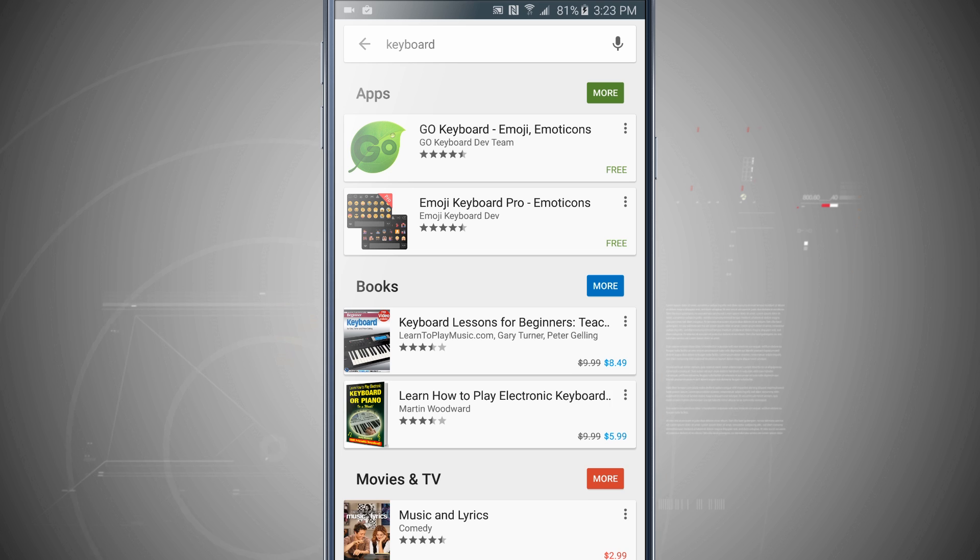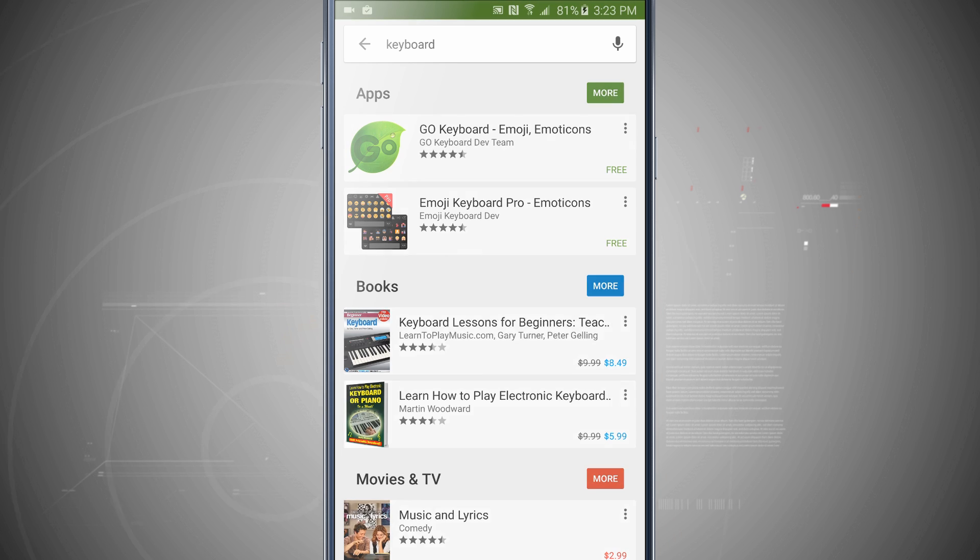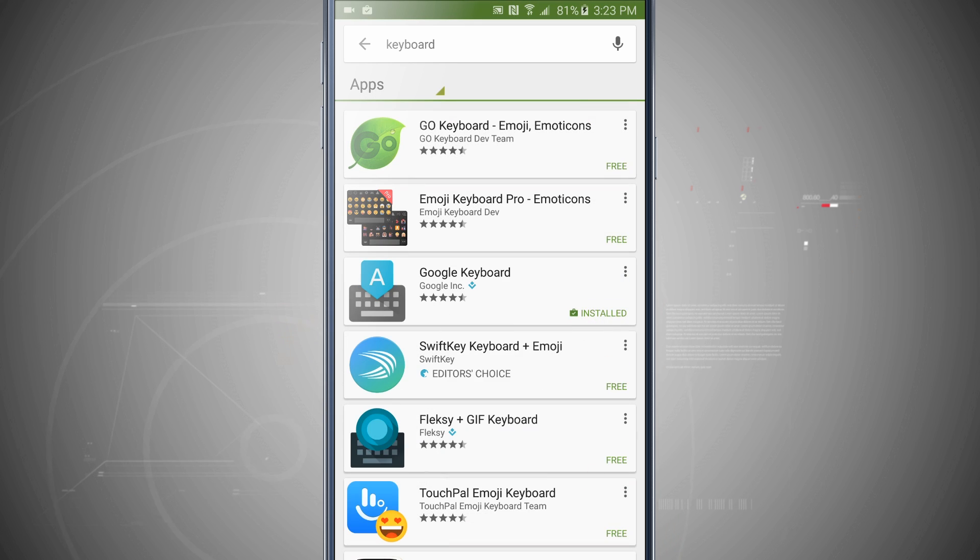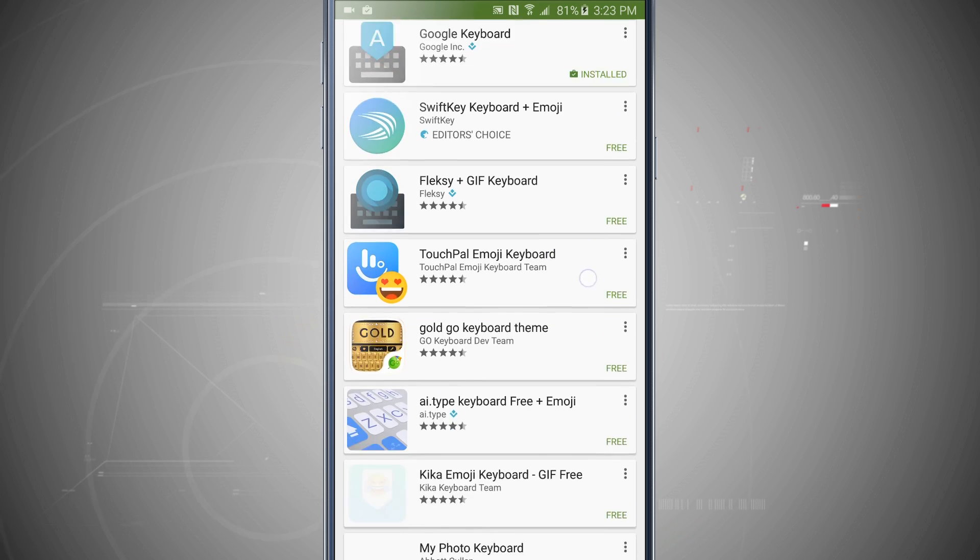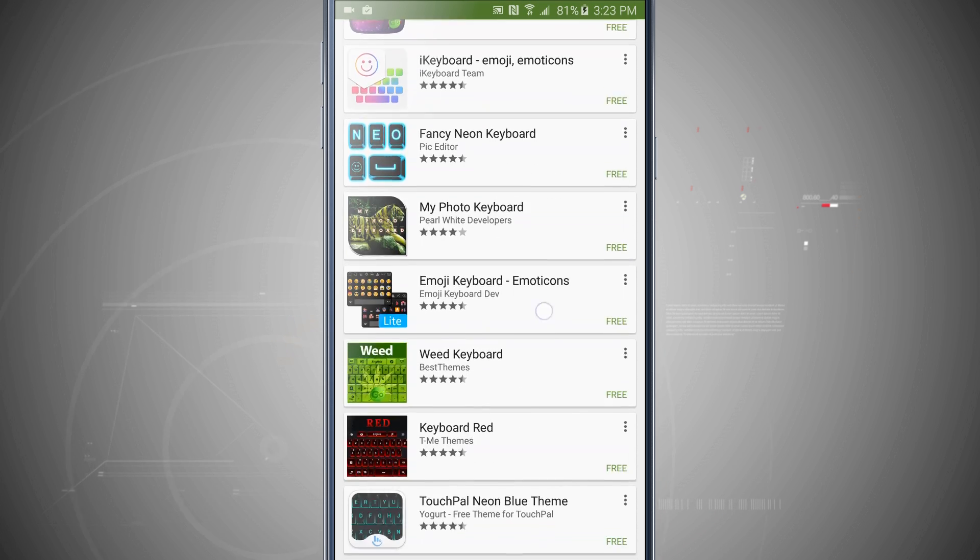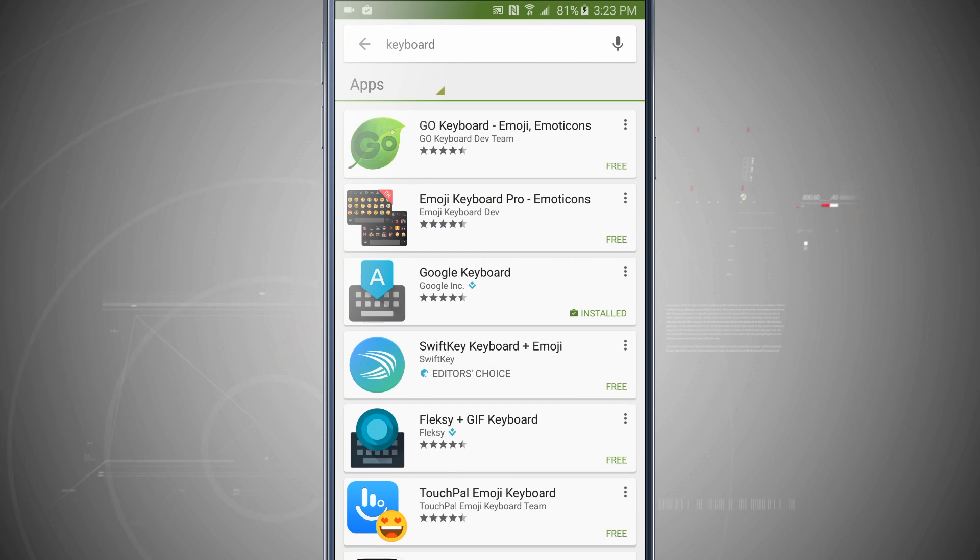So there are plenty of apps, we'll tap on more, and you can go ahead and select from any of these keyboards, install them on your device and then choose them.